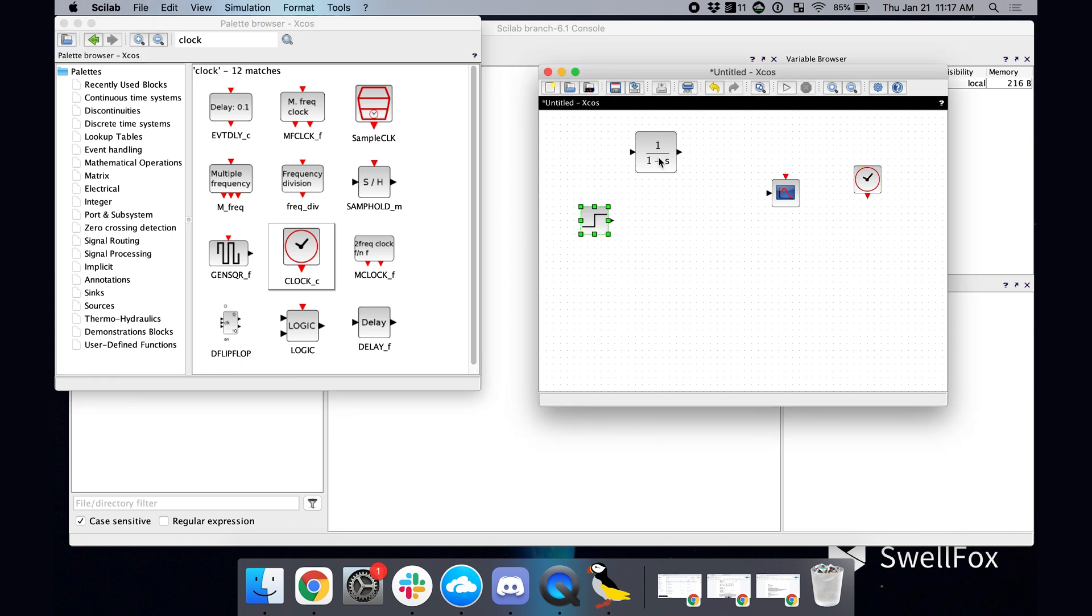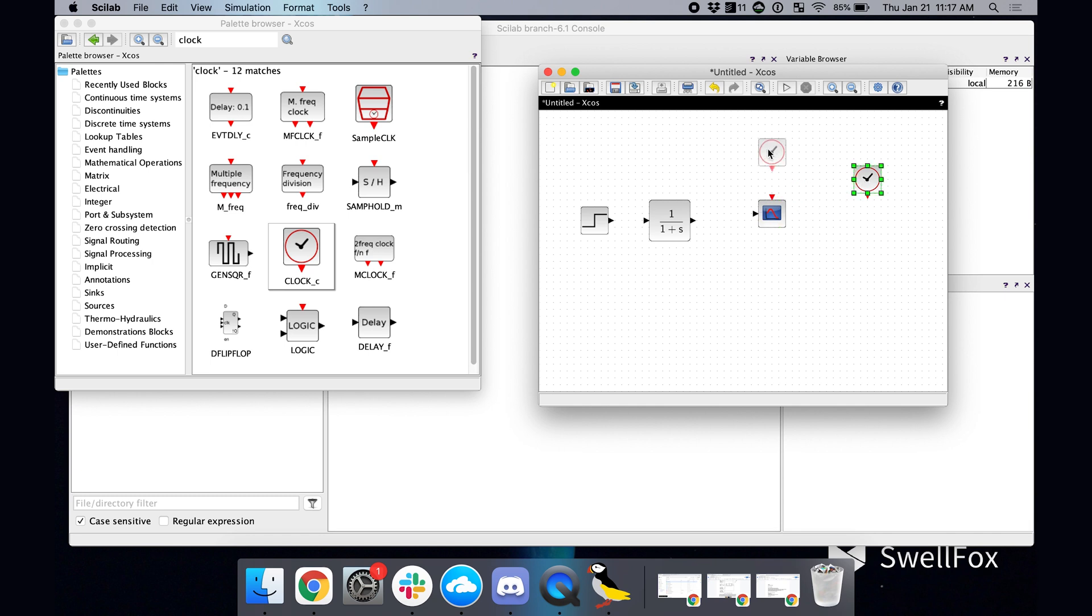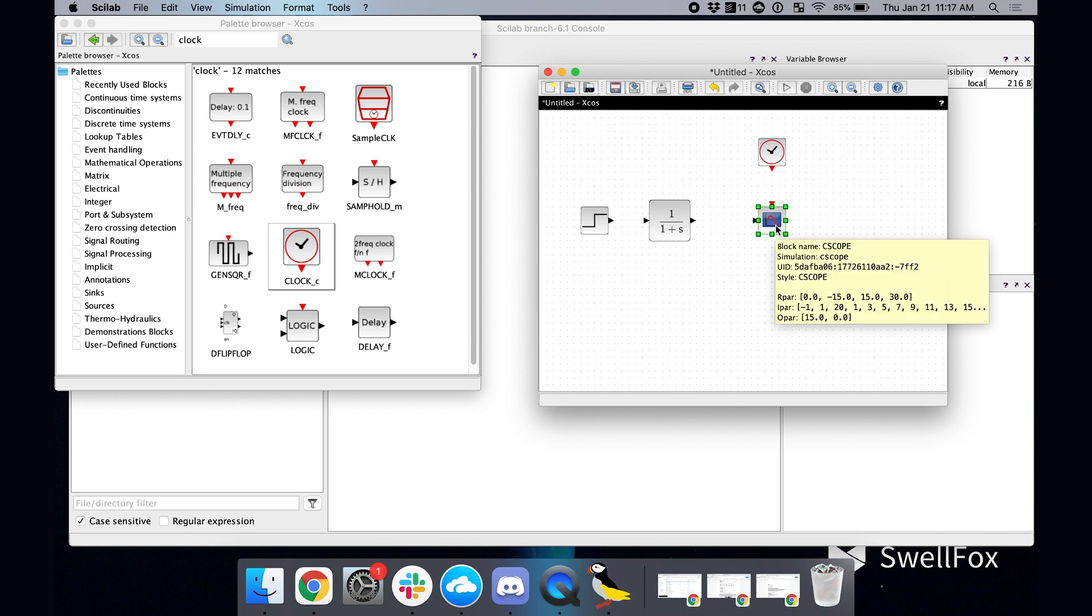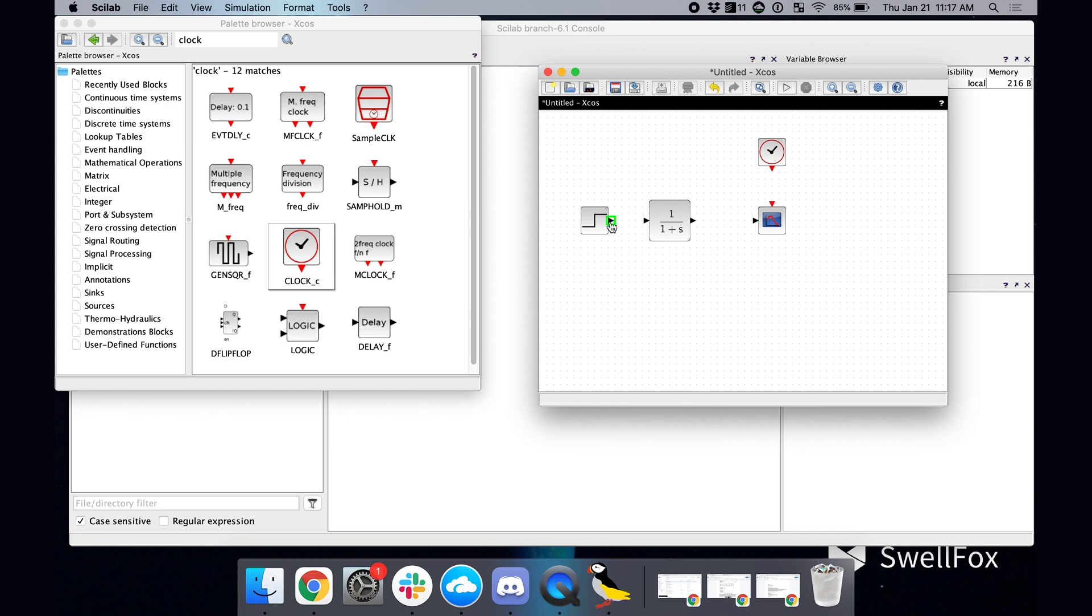Now, we need to actually connect all these things together. So let me try and not make this too darn ugly. And then you can click here and then drag and connect, click here, drag and connect. And so basically, this is saying feed the step function into your transfer function, and then feed that transfer function output into the oscilloscope. And then you just need this clock to make the oscilloscope run. And that's it.